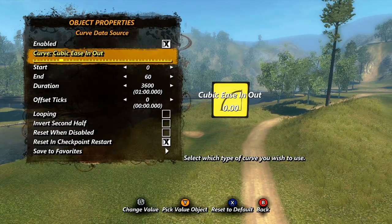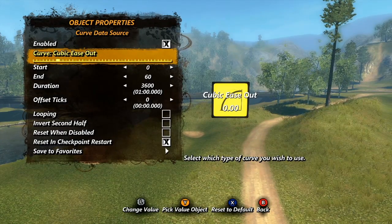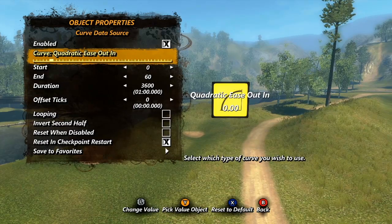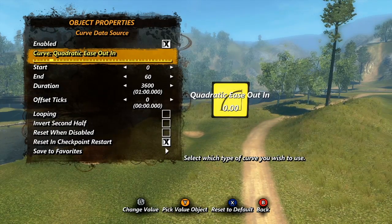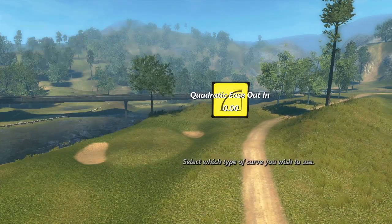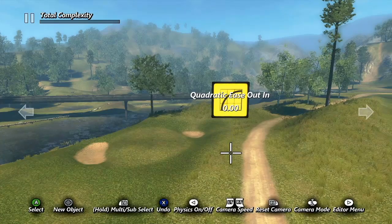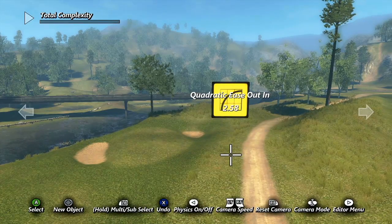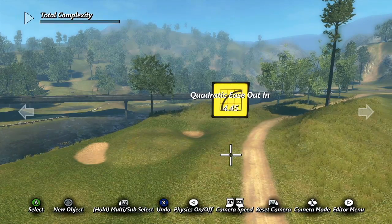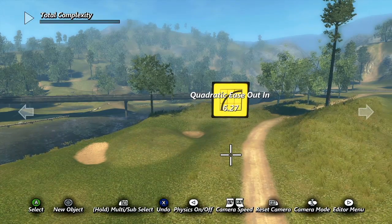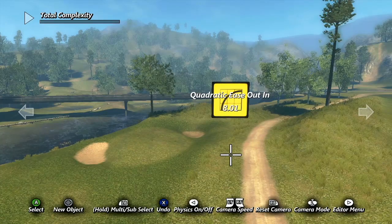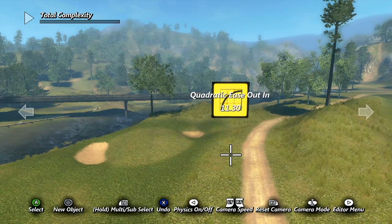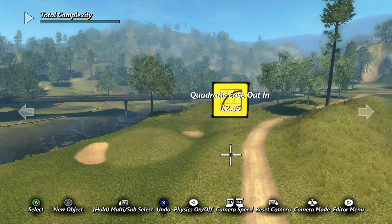Just for a quick example, let's say we set it to quadratic ease in and out. Now, instead of going from 1 to 60 at an even pace, the change will begin slowly, then speed up in the middle, then slow down again as it reaches the end.